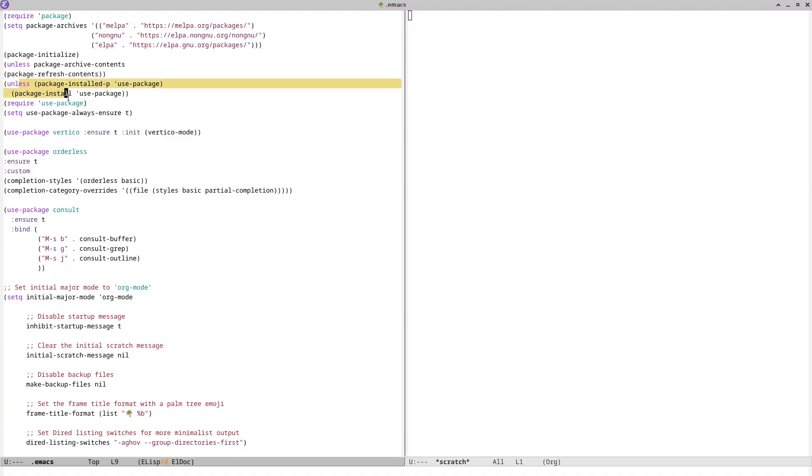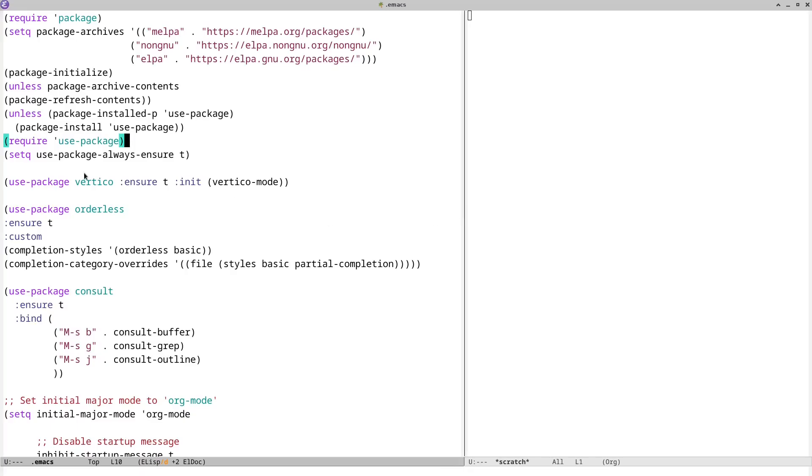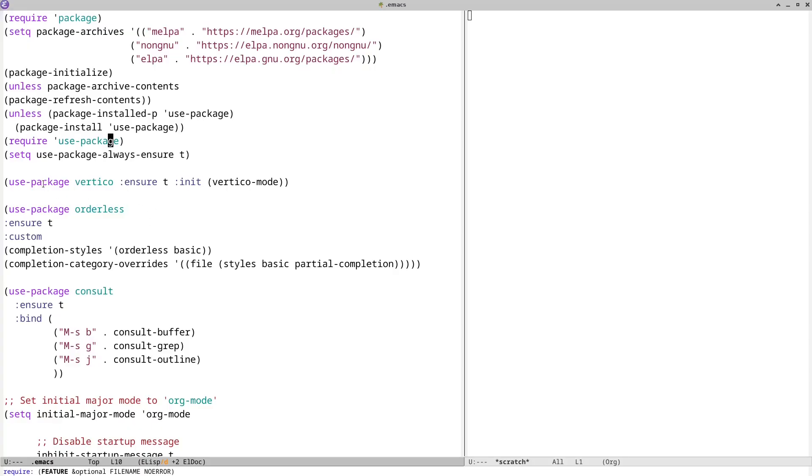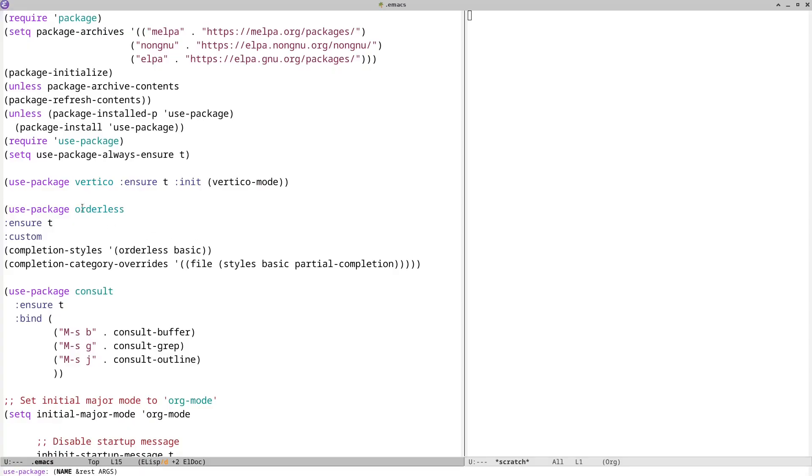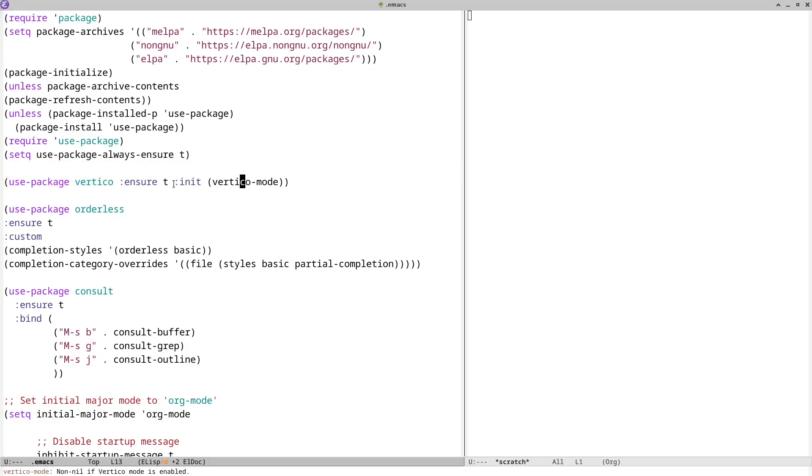One of the first installations that does appear is it installs the use package package. And what that does is it's a package that allows you to set these little declarations here that indicate other packages that you want to install. So if you install use package, you can put these into your configuration file so that if you ever run this again on another workstation, it'll automatically reach out and grab those packages that you'd like to install. And if you have this in your configuration, it won't do anything. It'll just grab some of these values here.